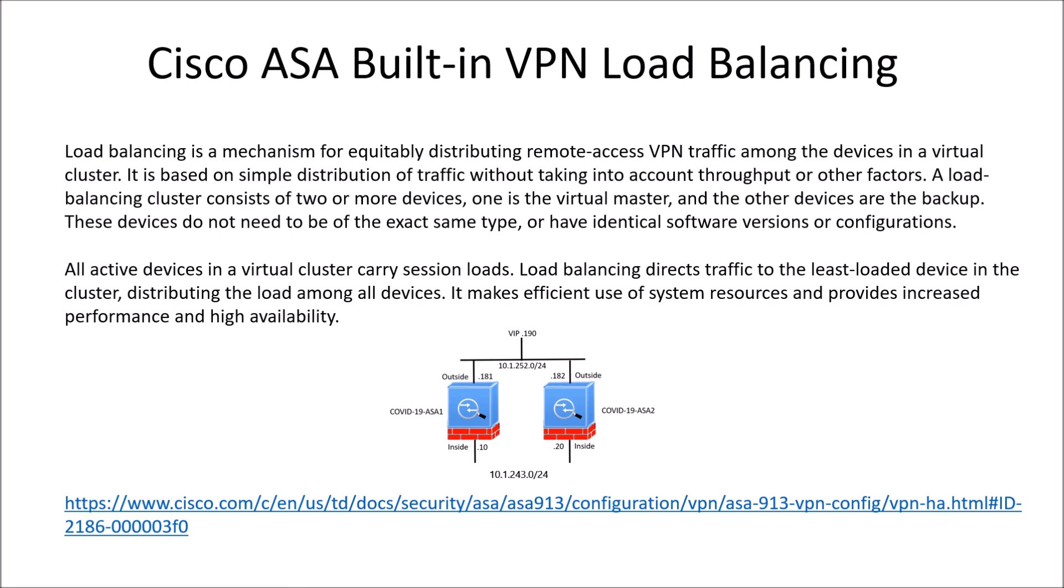There is some benefits if they are but it doesn't necessarily have to be that way. Load balancing cluster consists of two or more devices. One is called the virtual master and the others are backups. These devices do not need to be the exact same type as mentioned, with identical software versions or configurations.